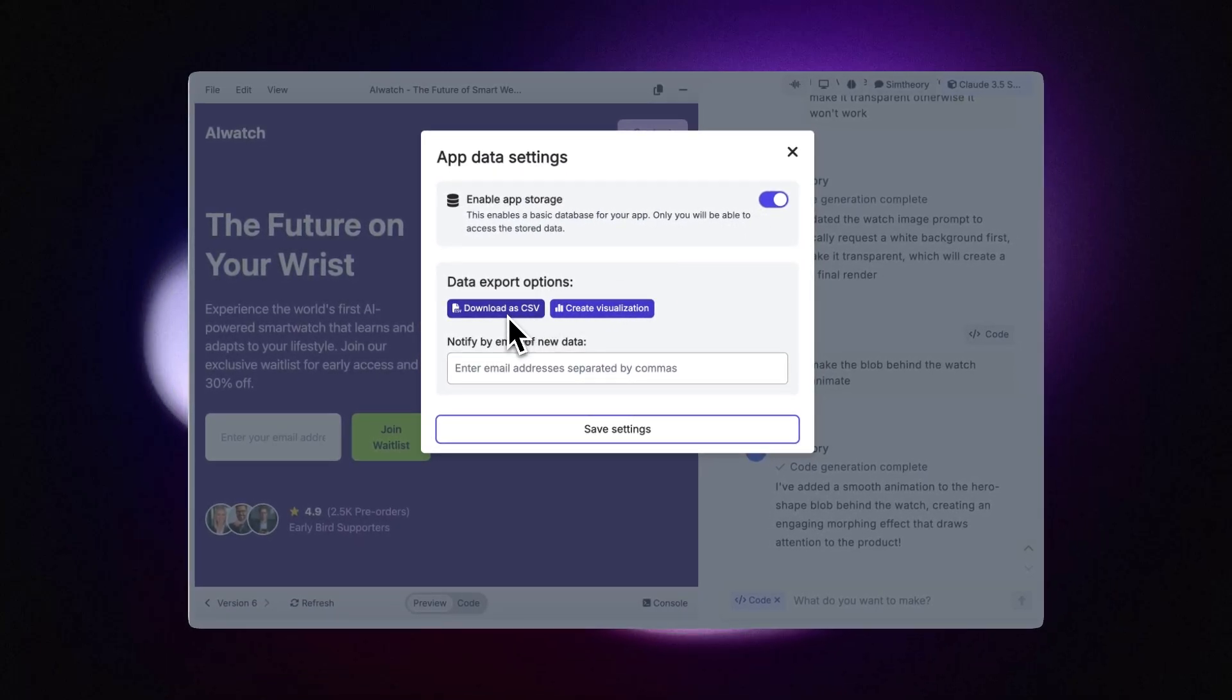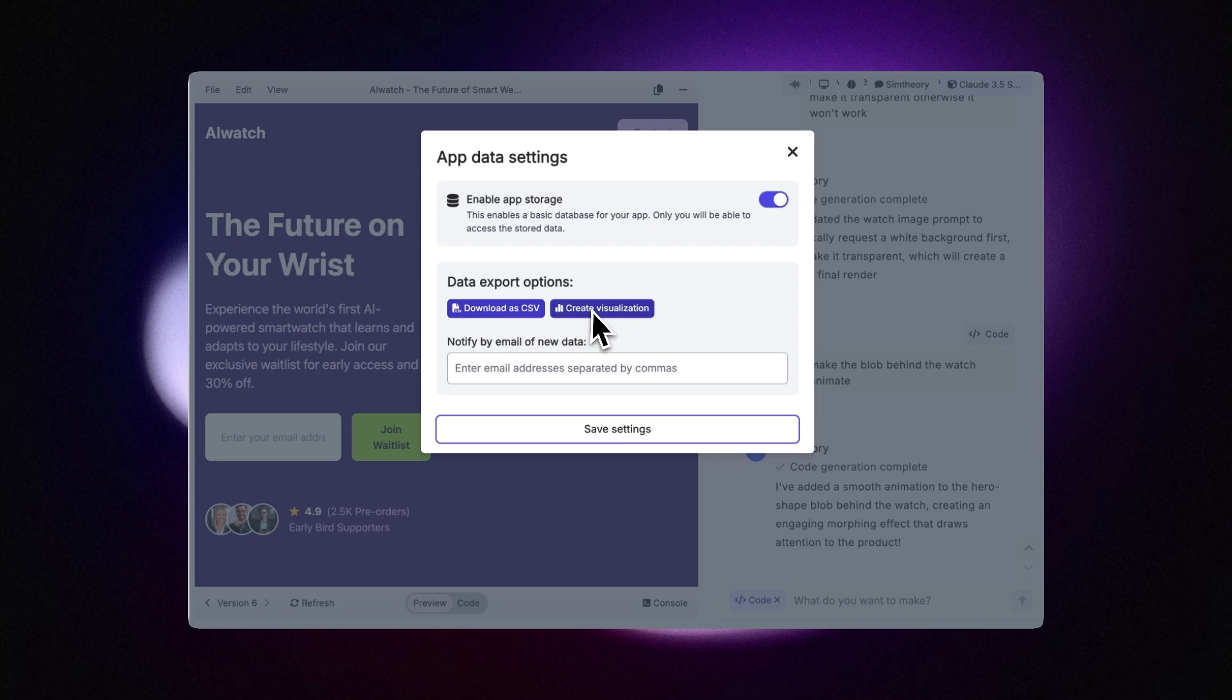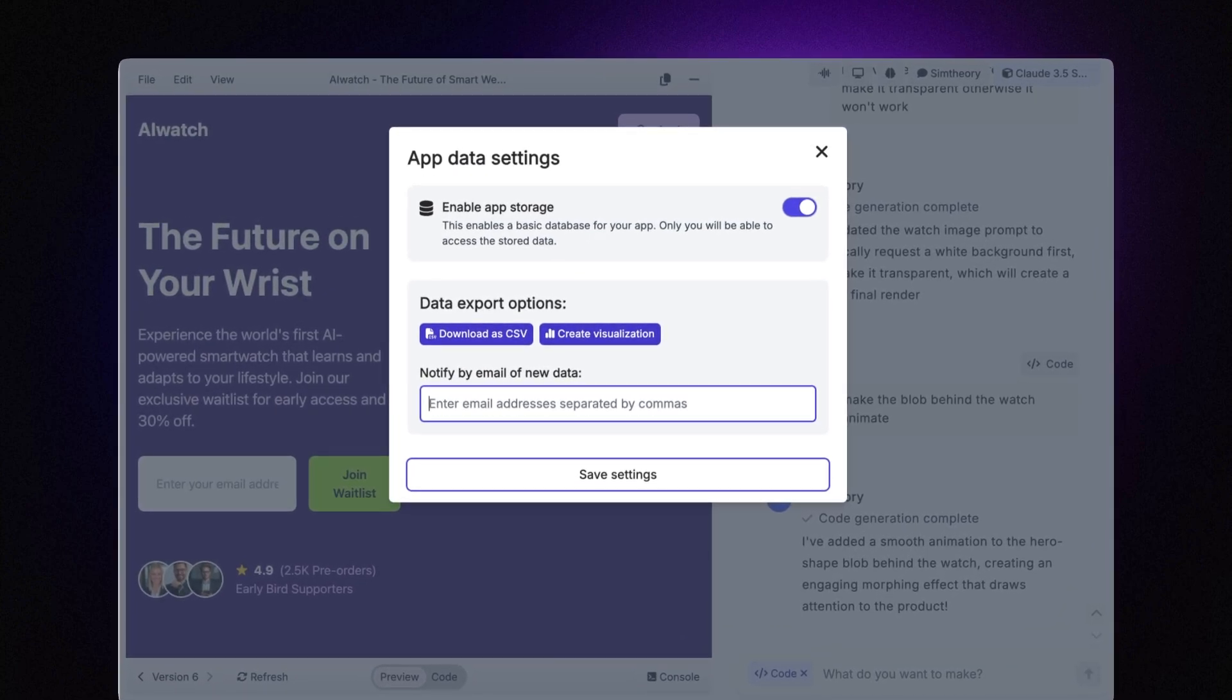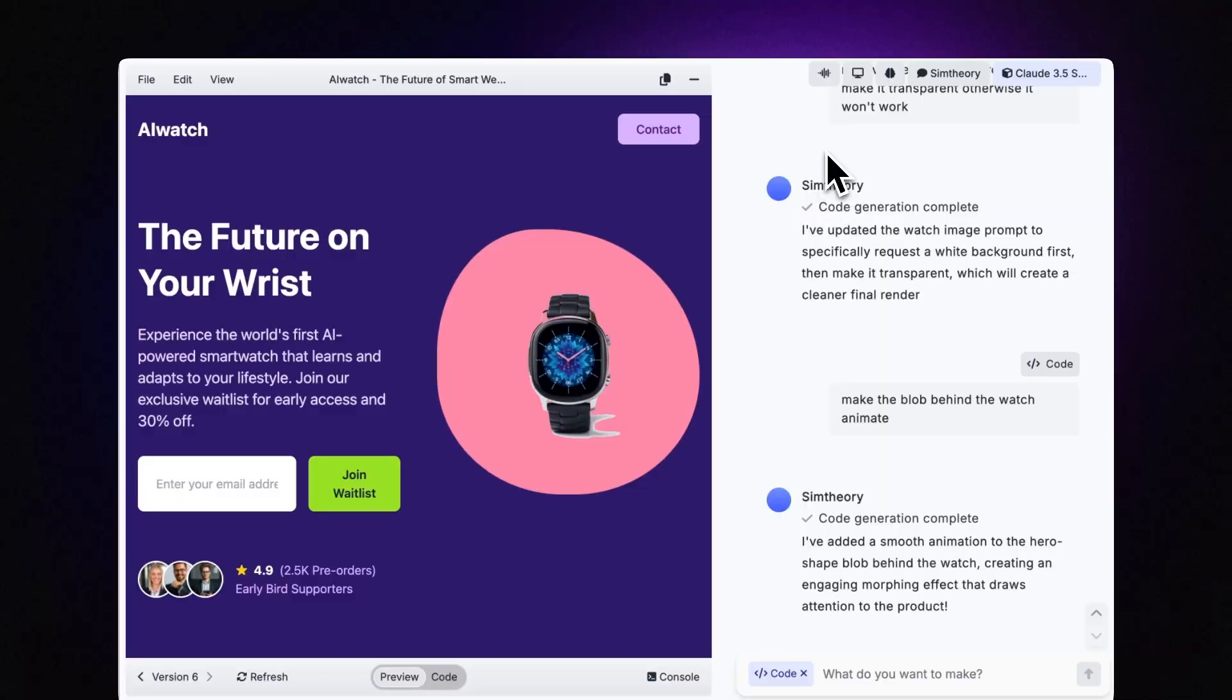And I can download the submissions really easily here by clicking download a CSV, or click create visualization just to see how many people may be signed up over time. Below that I can add my email address if I want to be notified every time someone joins the waitlist.